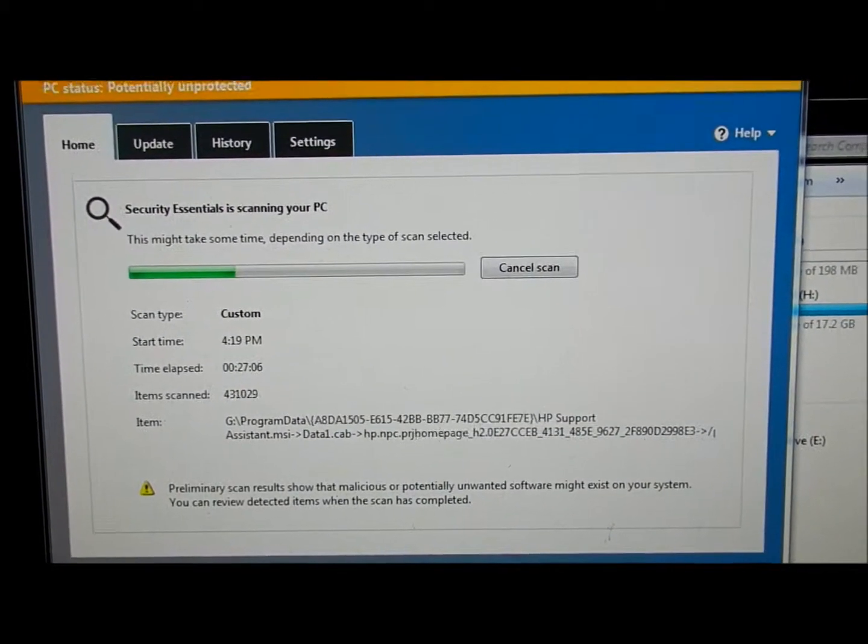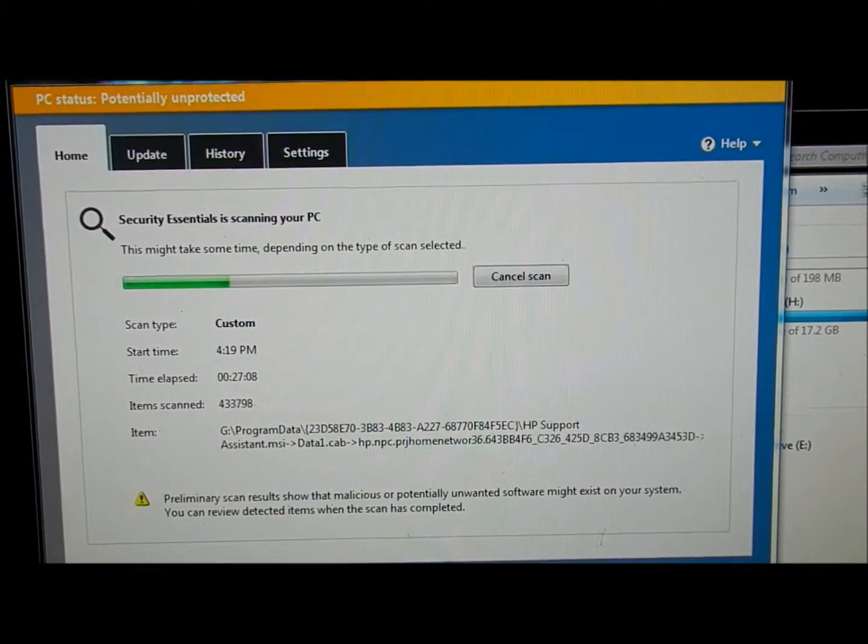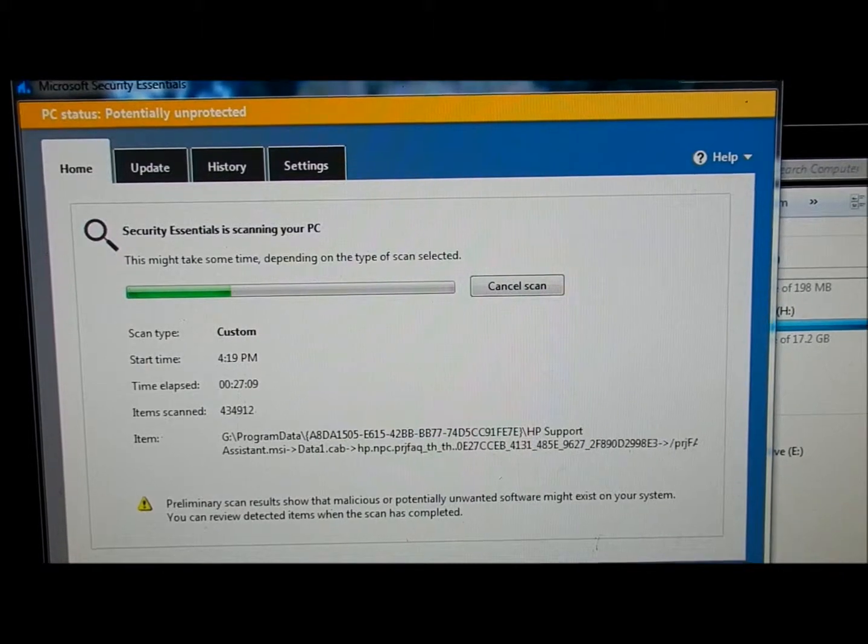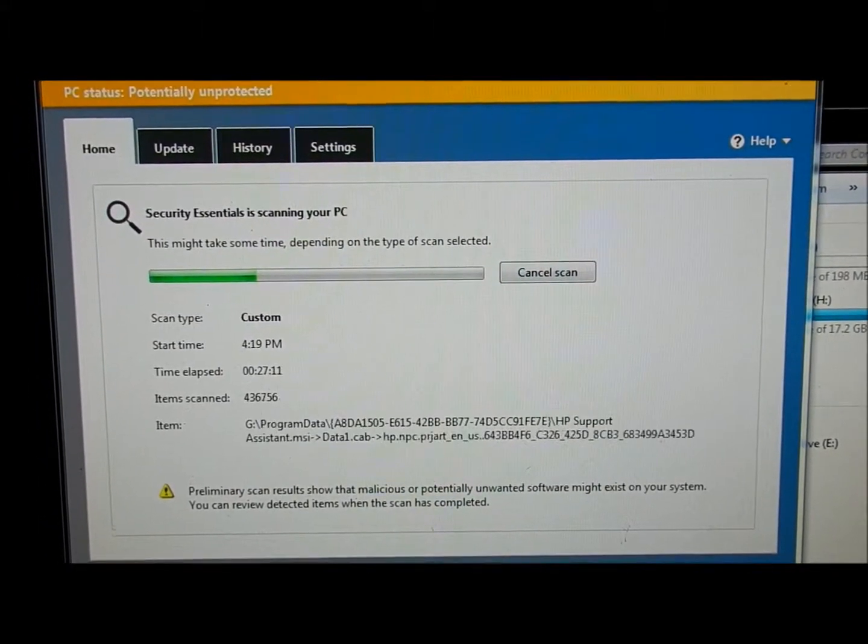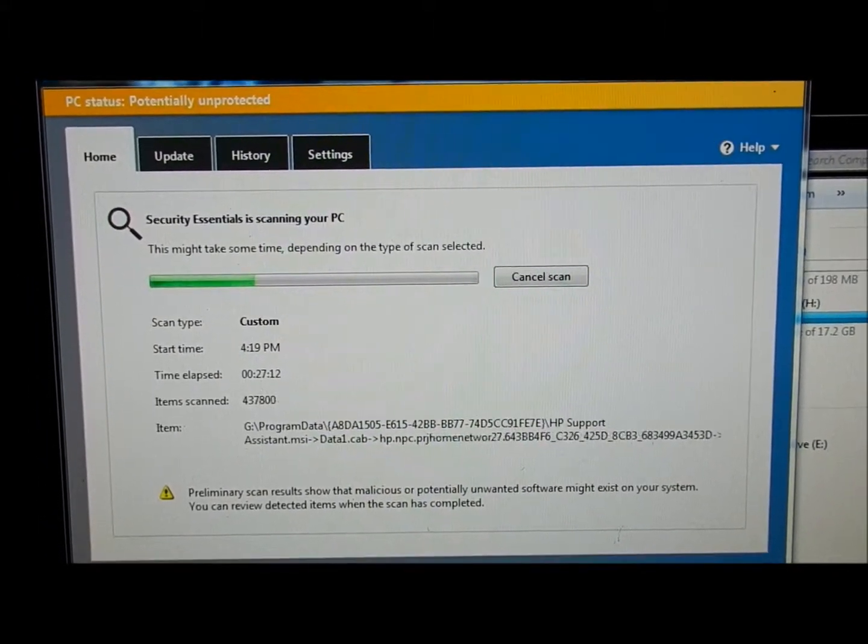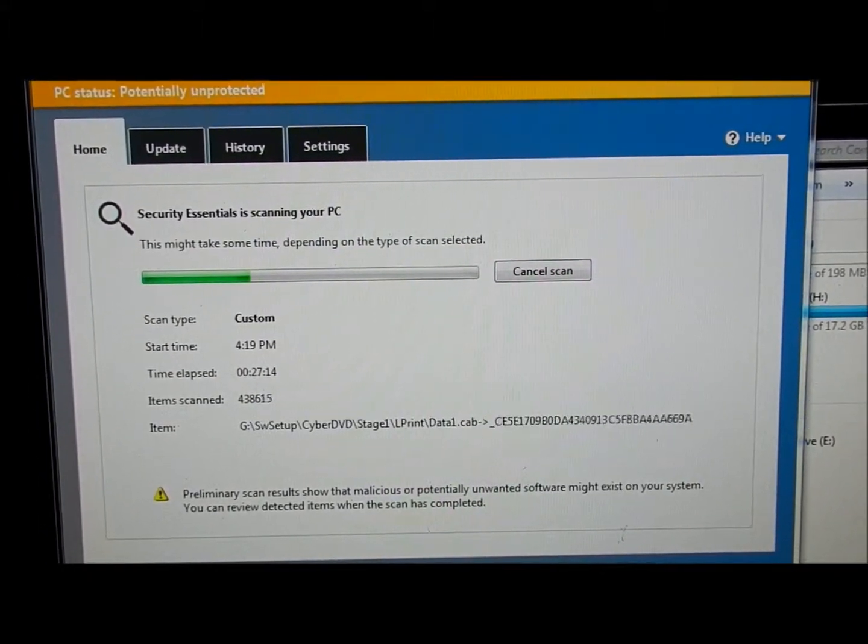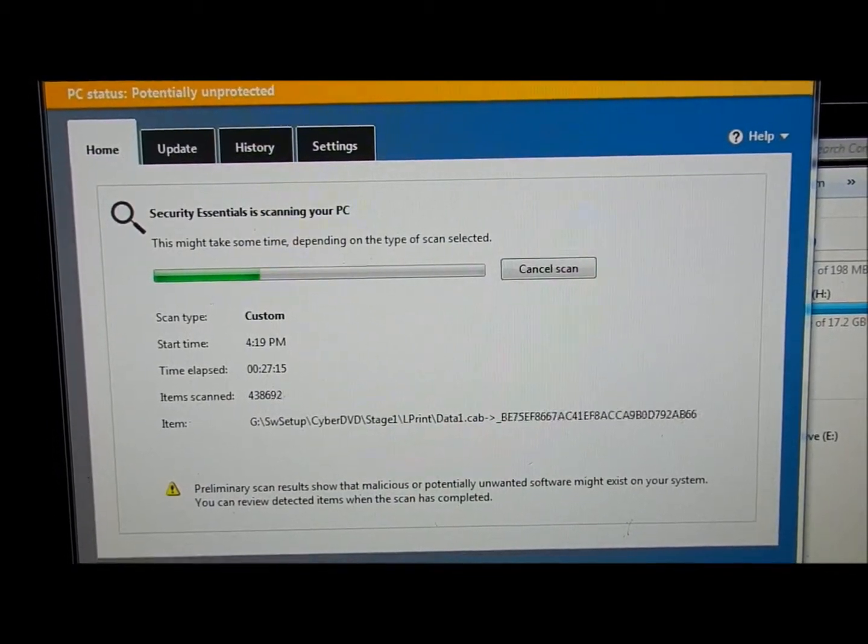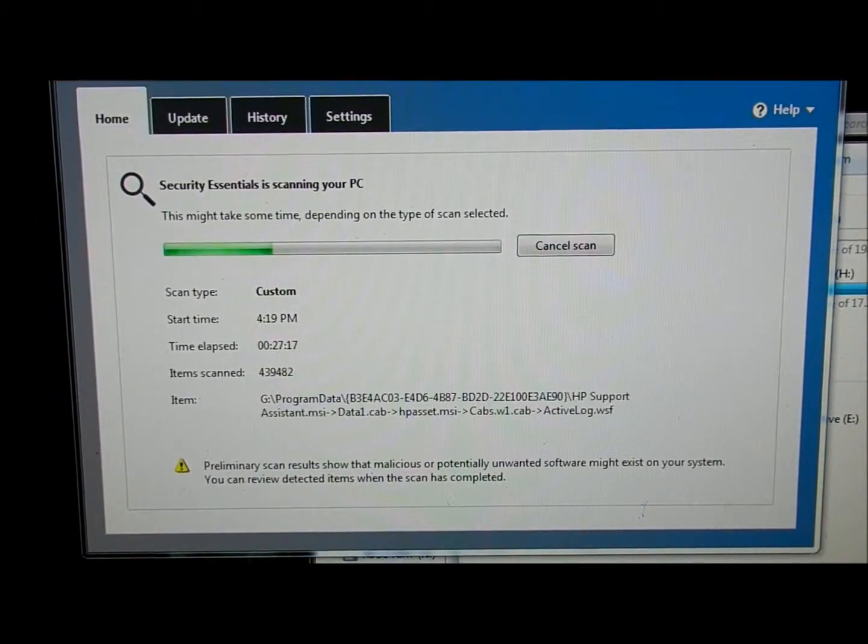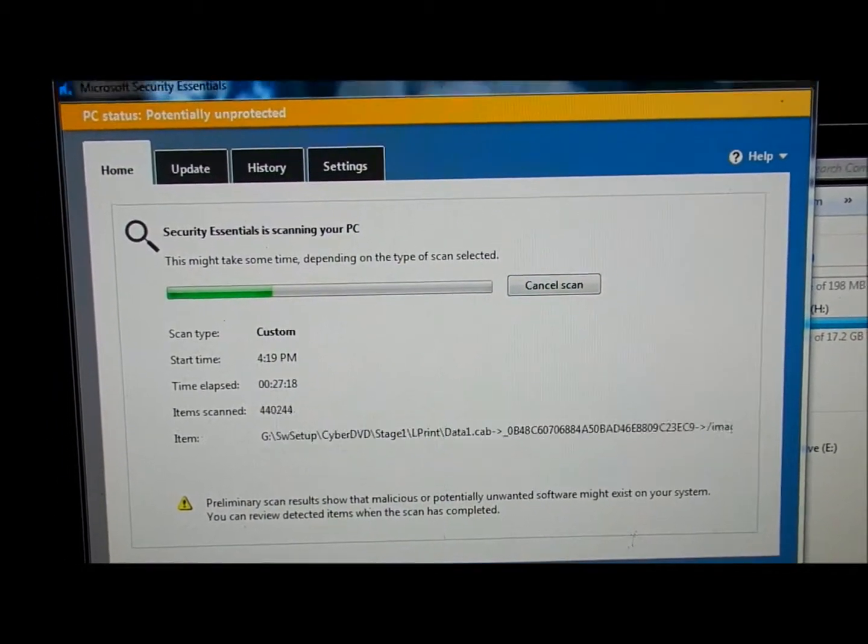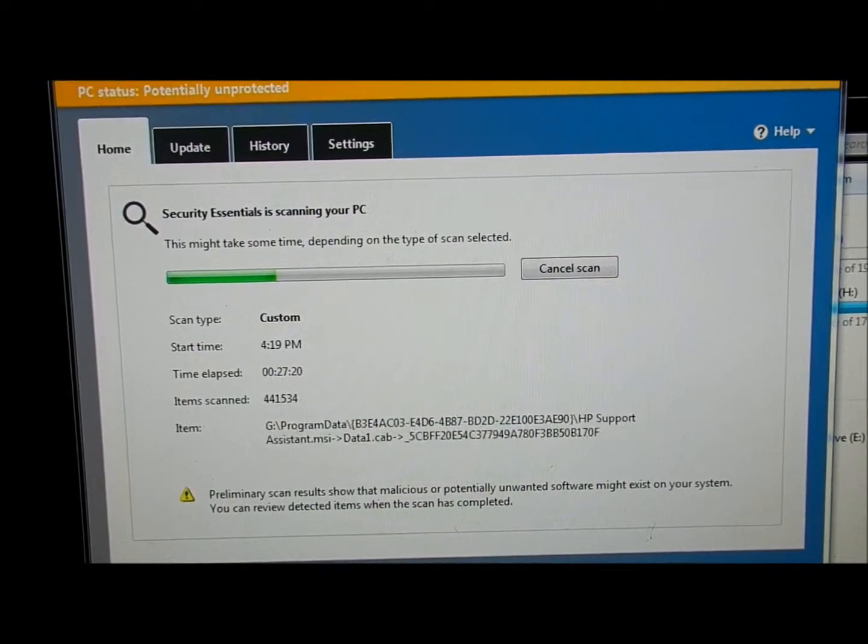I just wanted to show you during the scan, on the bottom of Microsoft Security Essentials it says there's potential problems. So when this is done doing a scan I'll show you what they are. This is the kind of stuff that I come across a lot.